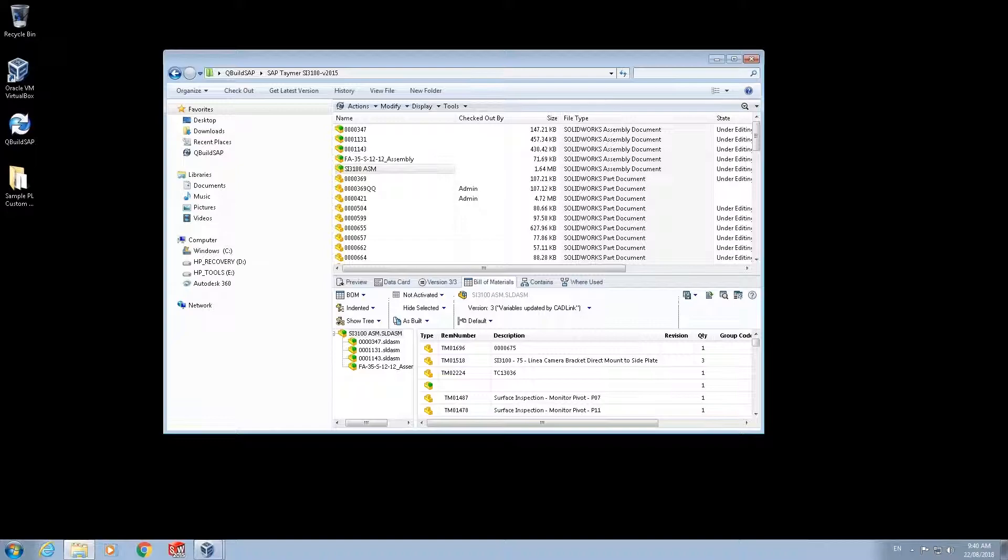This demo will show how to integrate bill of materials or BOM data from a SOLIDWORKS PDM data card to an SAP database. This tool will ultimately save time for manual data entry and eliminates potential BOM mistakes.